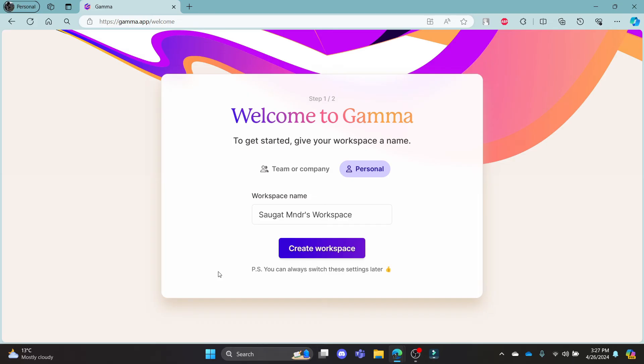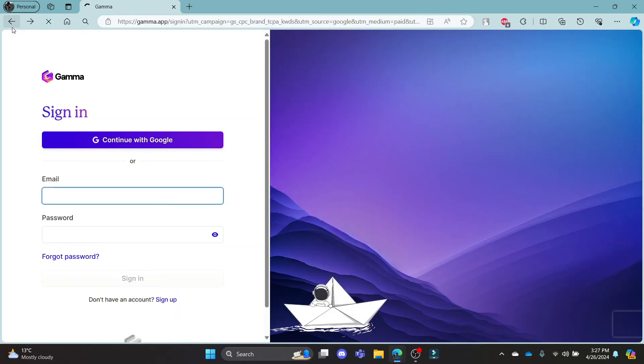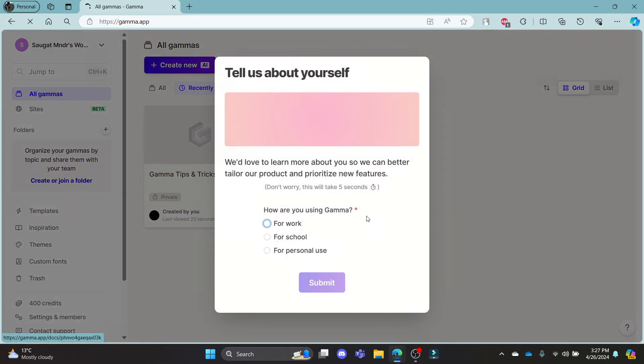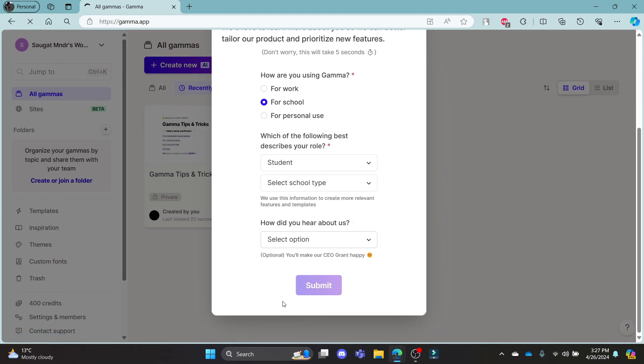This was a video on how you can login to your gamma AI account. I hope this video was helpful for you. If you still have any kind of confusion, please do mention us on the comment section down below. Like the video, subscribe to the channel and do hit the bell button for more.